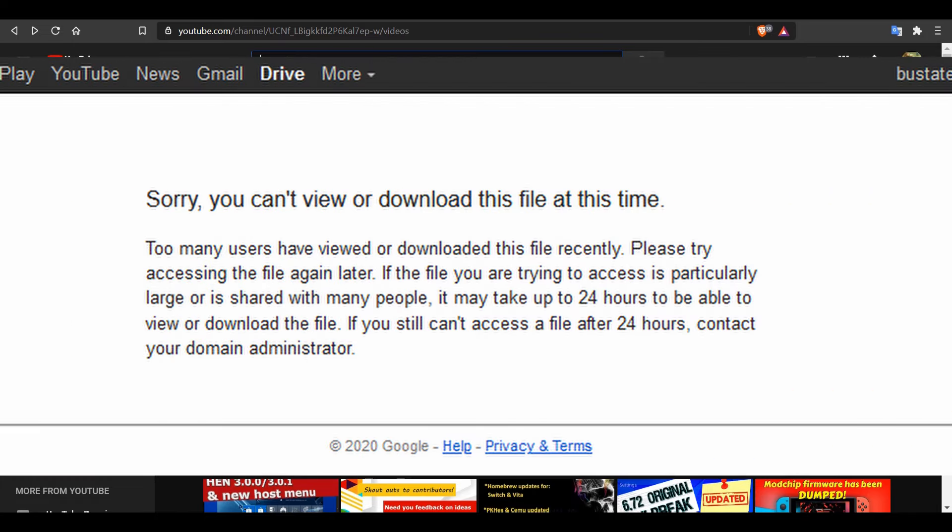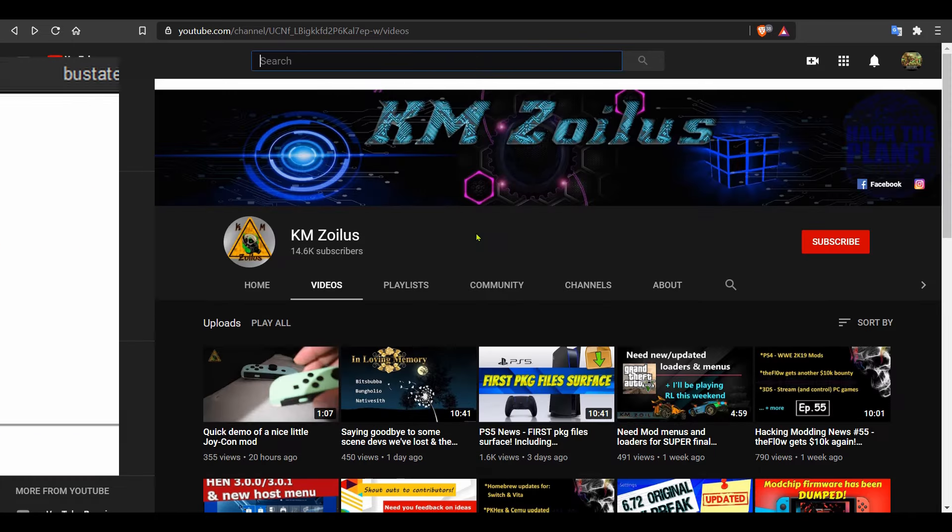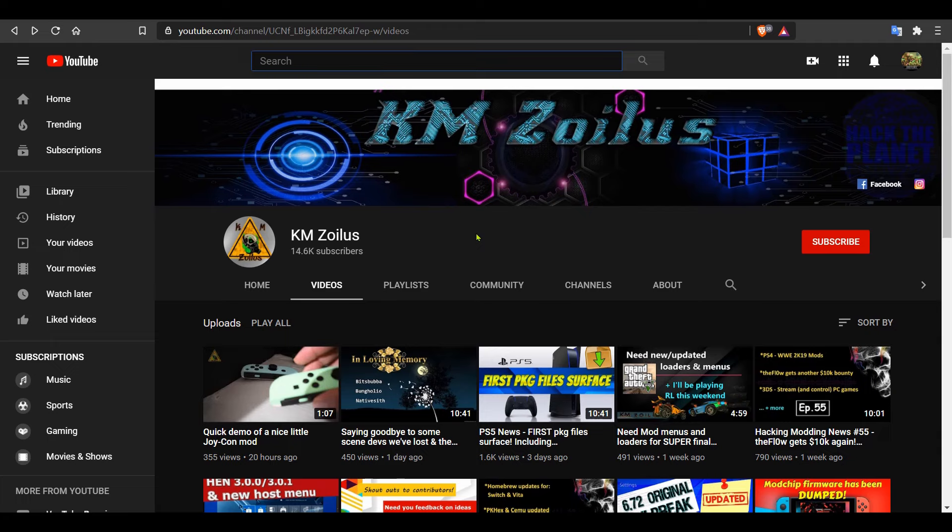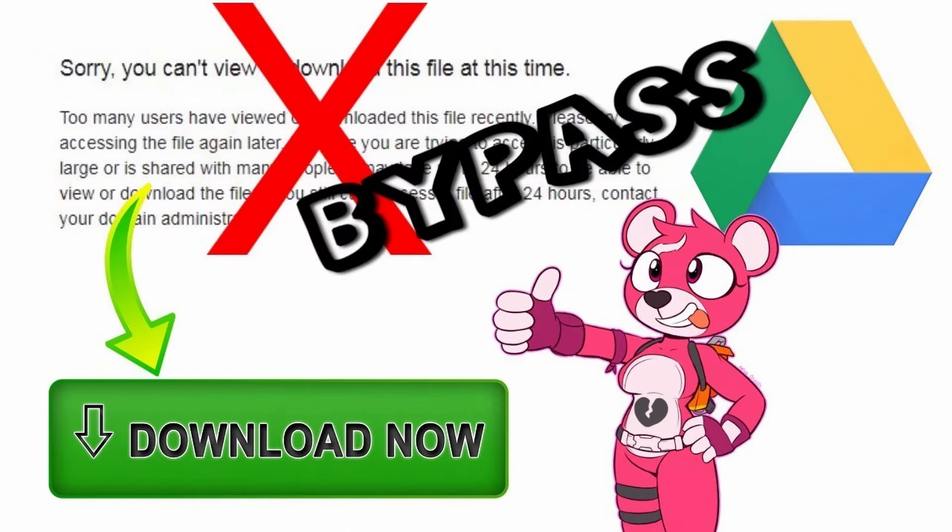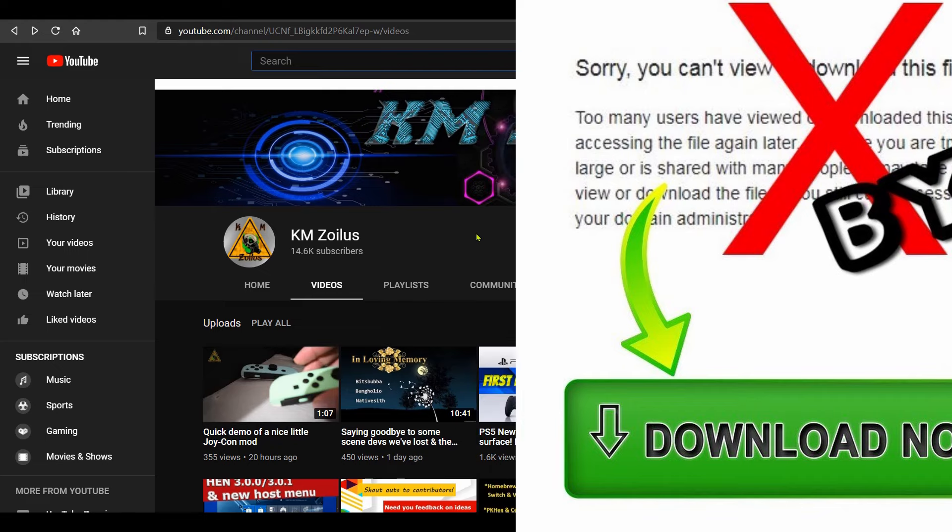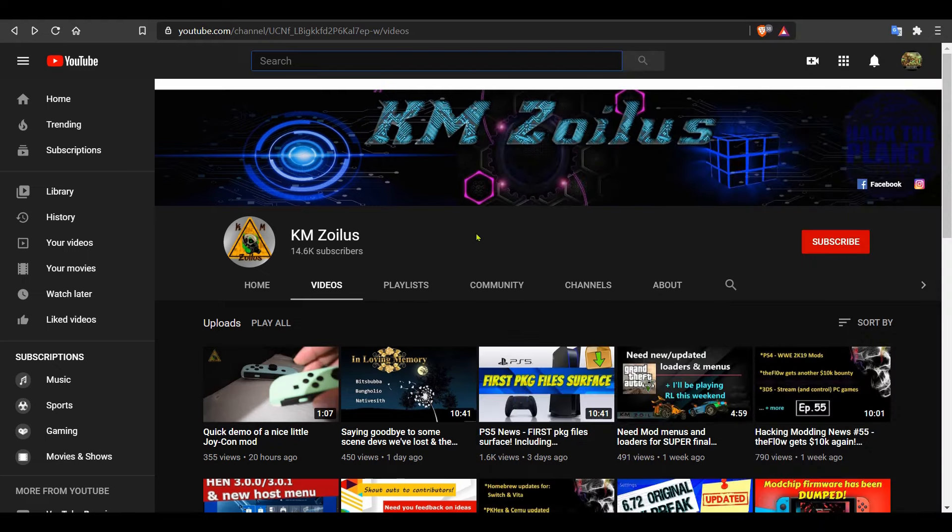I had an older video that I did back in May of 2019. That method lasted a long time, but then at some point, I believe in late August of 2020, Google went ahead and patched it.